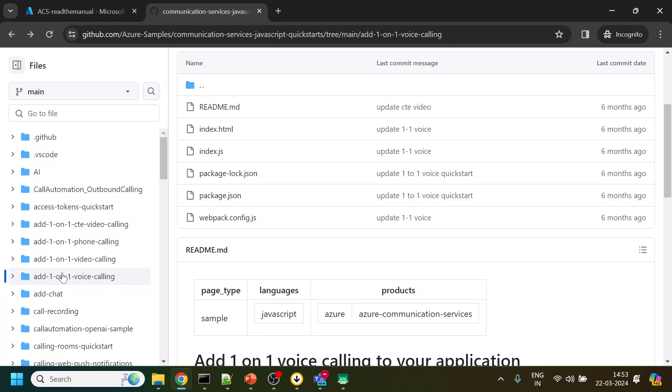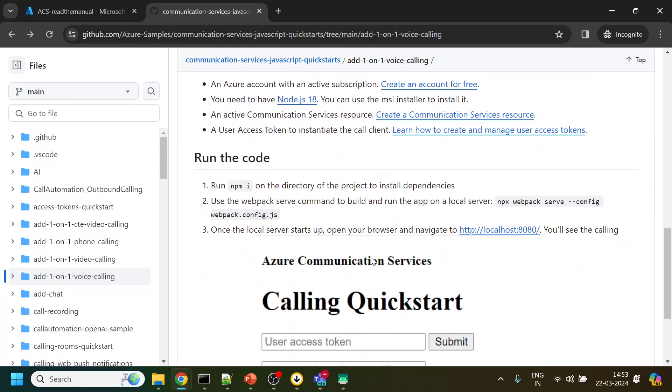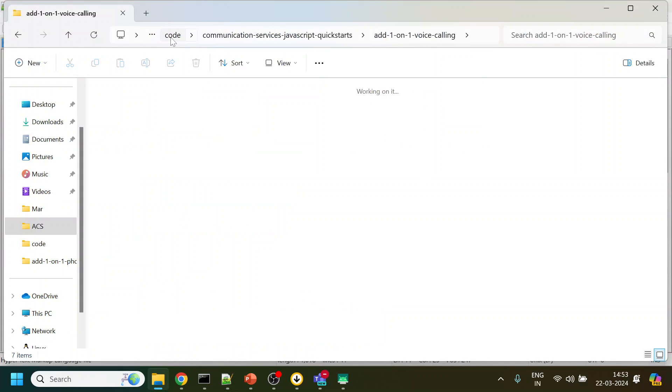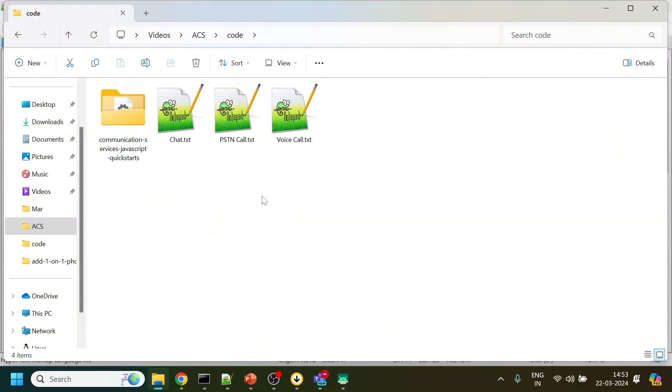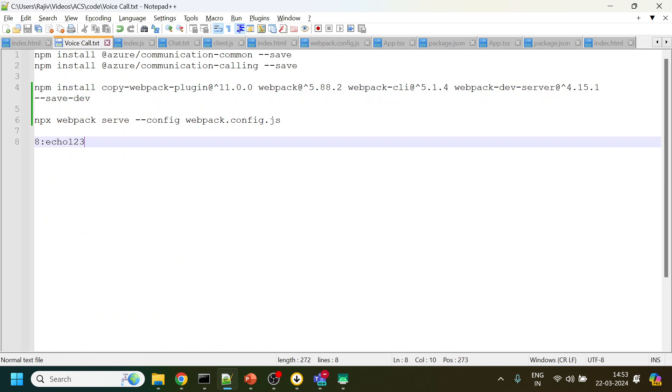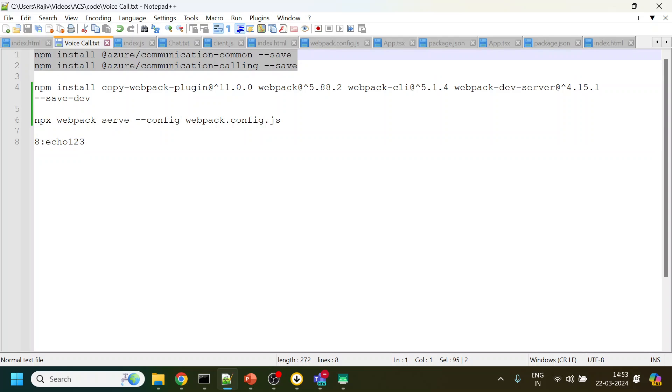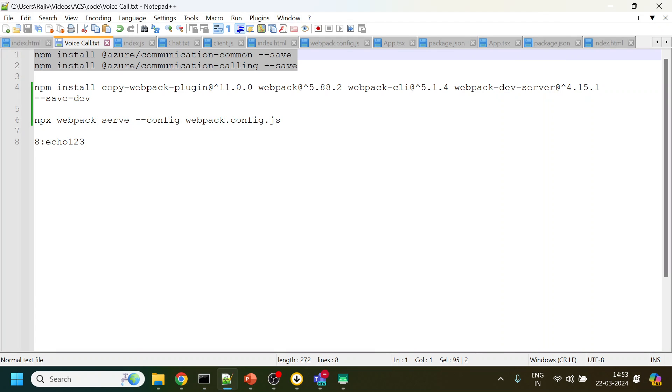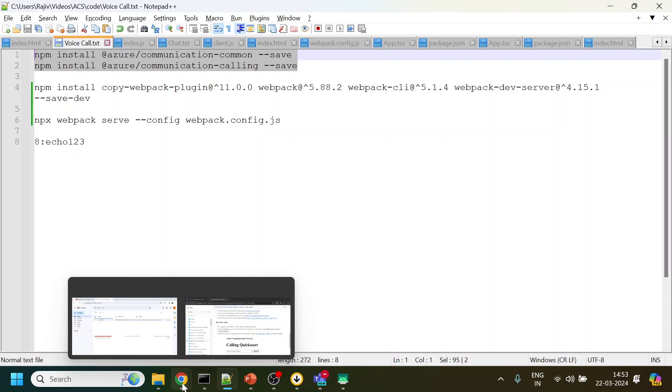What we will do is exactly like the previous video of calling a phone number. We will go to the voice calling samples which Microsoft or Azure have provided, and they have given a bunch of instructions. I have listed out the instructions that we require. Don't worry about the commands, I will share them in the description section.